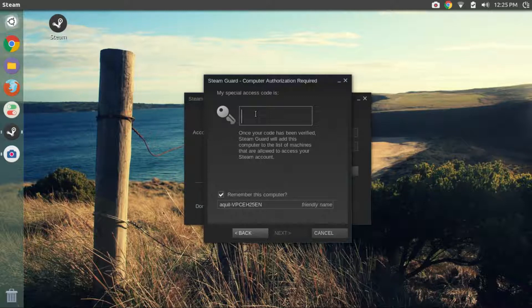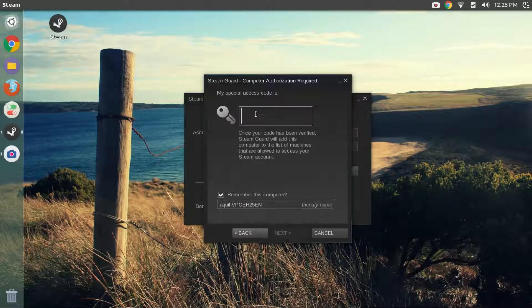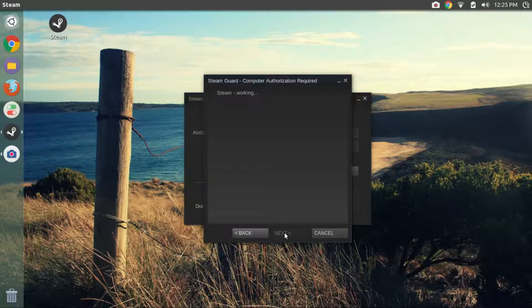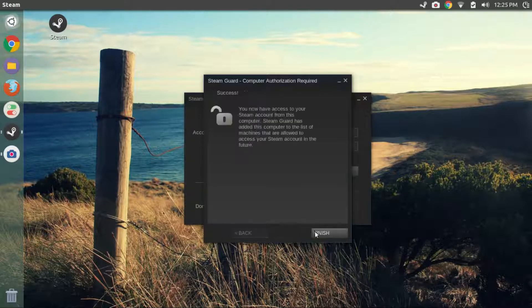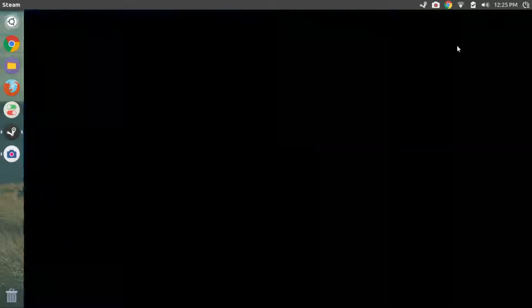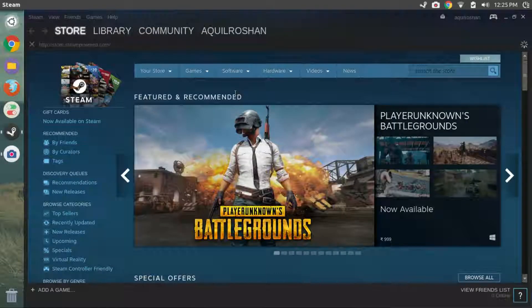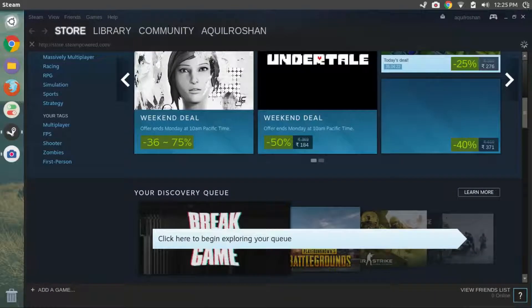Carefully enter the special access code in this box, then click on next. Click on finish. There you have it. You have successfully installed steam on your Ubuntu or Linux Mint.